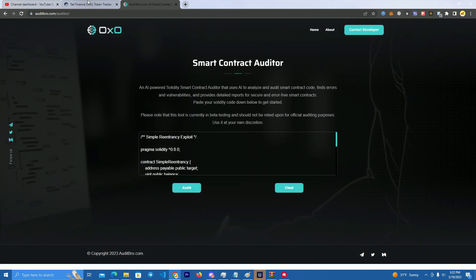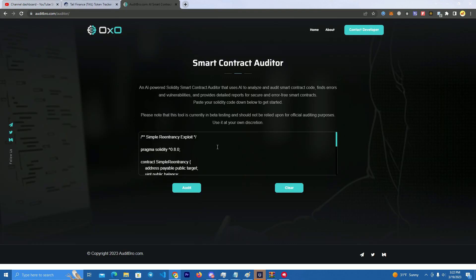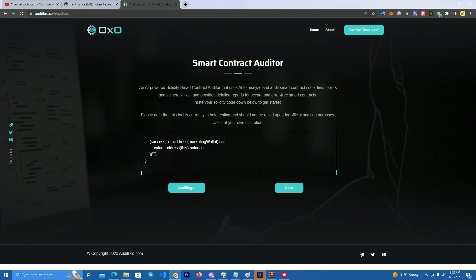I'm going to get a token contract I found on CoinMarketCap, paste the code here and click Audit. Give it a few seconds.